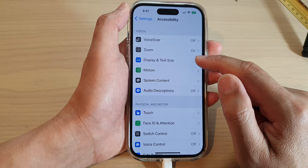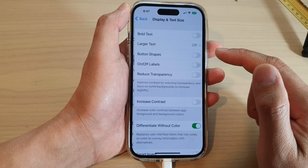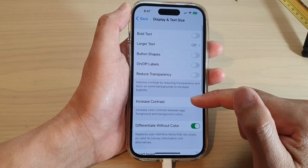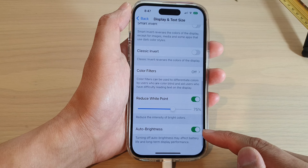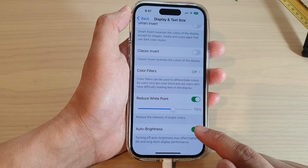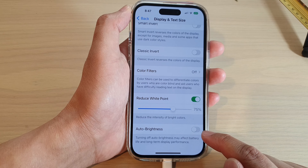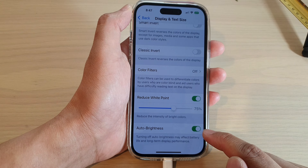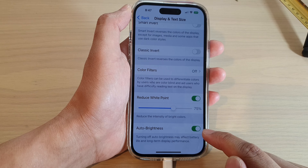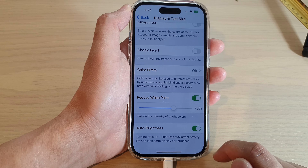Then tap on Display and Text Size. Now swipe up to go down to the bottom and tap on the Auto Brightness button. Tap on this toggle button to switch it on or turn it off.